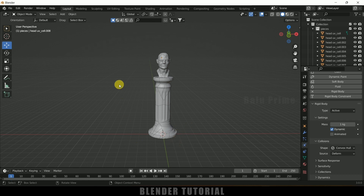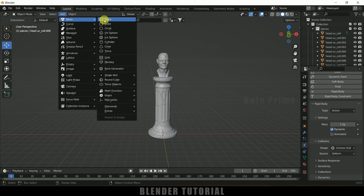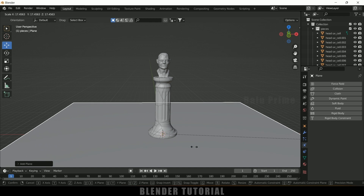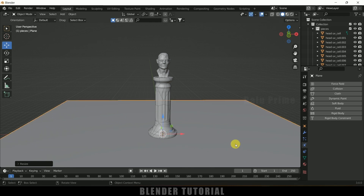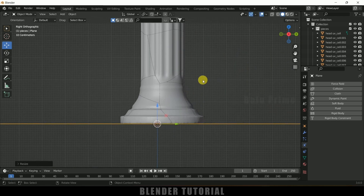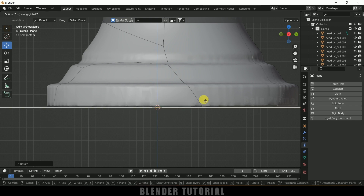Now let's create a colliding plane so that the pieces will not fall down to infinity. Go to Add Mesh, select Plane, press S to increase the scale, press 3 for side view and place it just below. Press G, Z to position it.